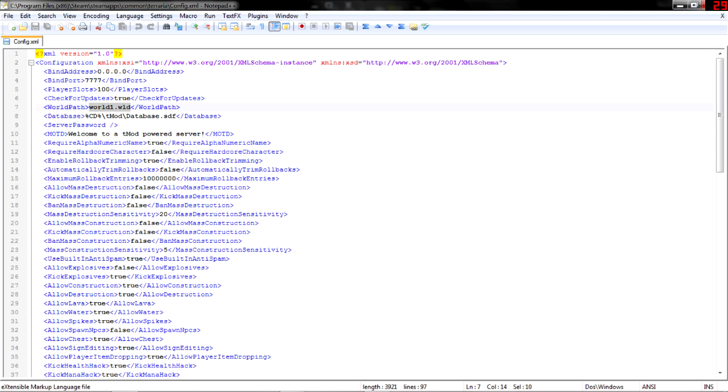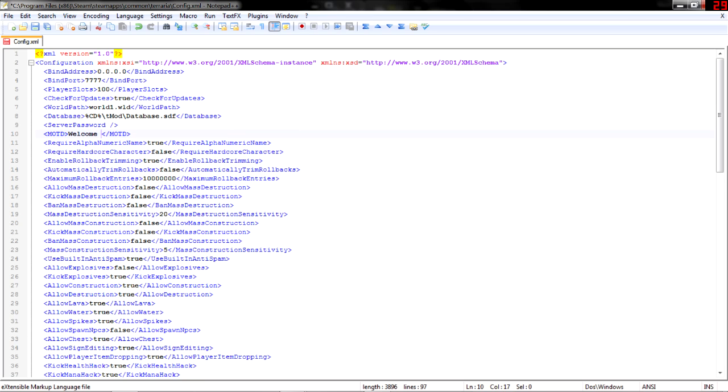Not sure what's going on here. Looks like there's meant to be an extra bit in front of the server password. You can change the message of the day. Like, I don't know. So, welcome to the seed, oh god, crafts, server. Yeah, let's do that.